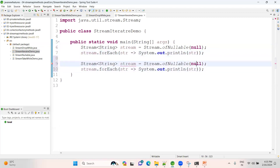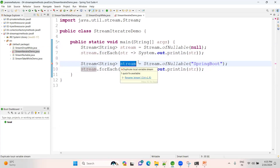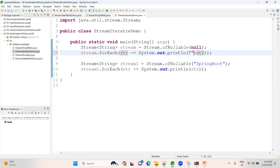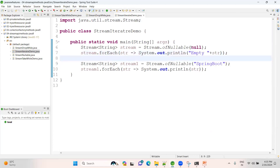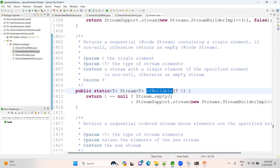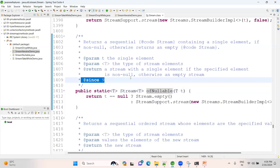Now if you have some value - something like 'Spring Boot' - and use Stream.ofNullable with that value, then for each element print it. Run as Java application - see, 'Spring Boot' is printed. Whenever it is null it gives an empty stream, and when doing an empty stream it will not enter the iteration. This is a new concept introduced in Java 9. Hope you are all clear about Stream API methods. We'll see new features in the next session. Thank you.